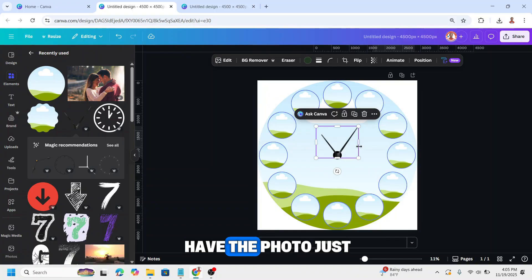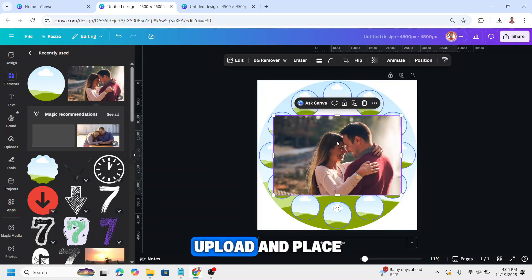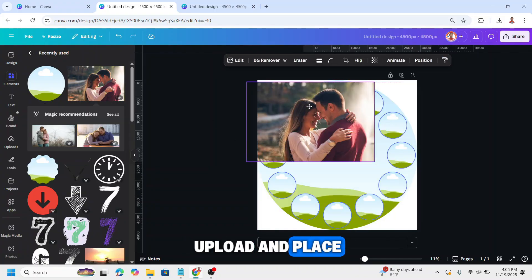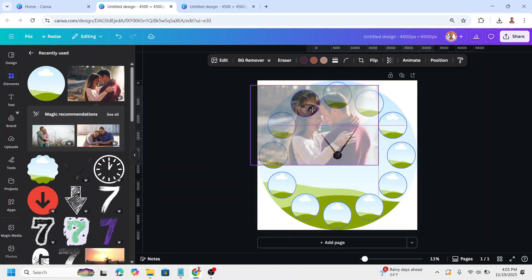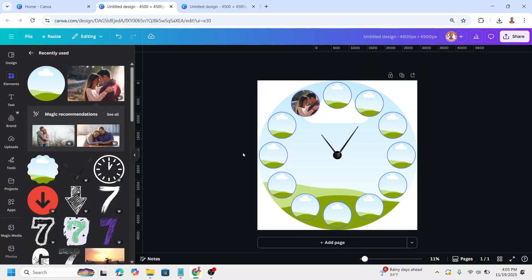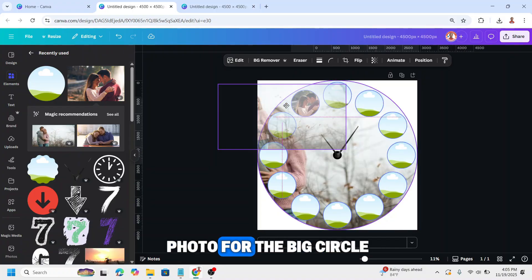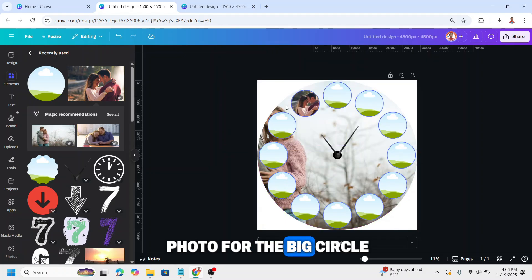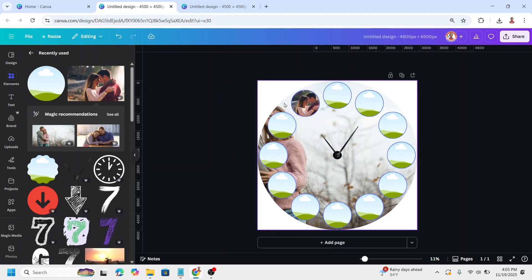Then when you have the photo, just upload and place in each of these circles, and also a big photo for the big circle.